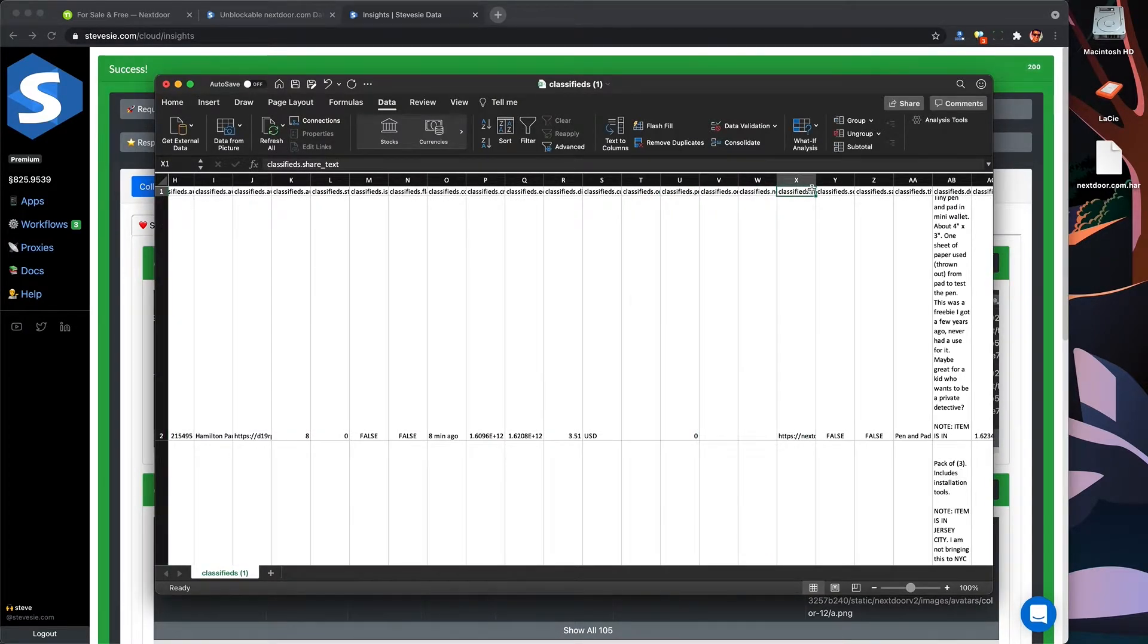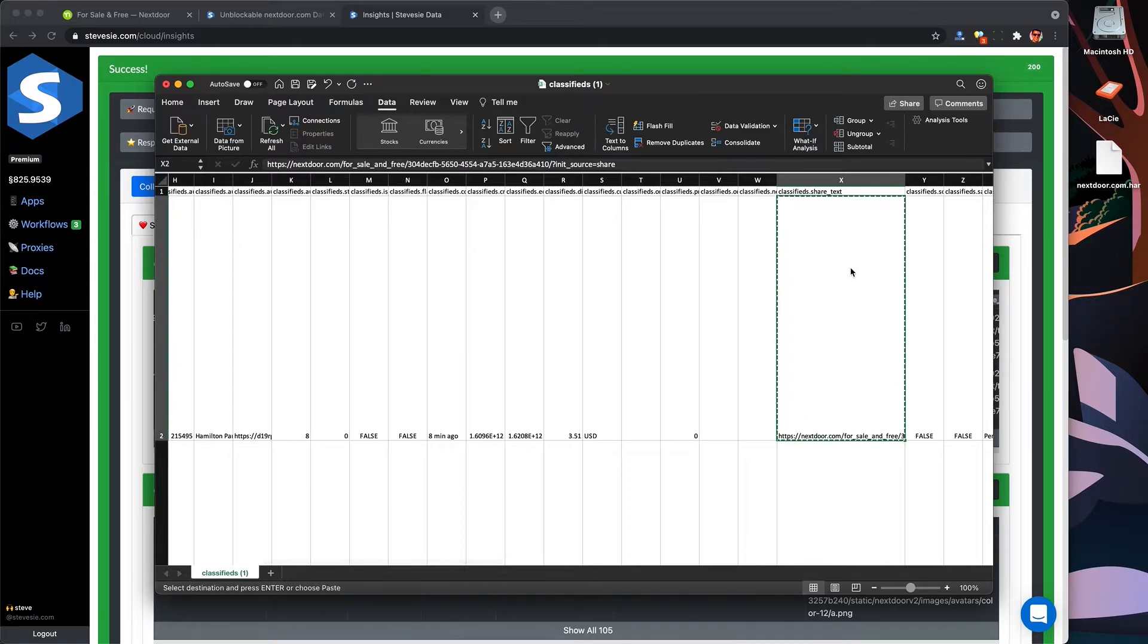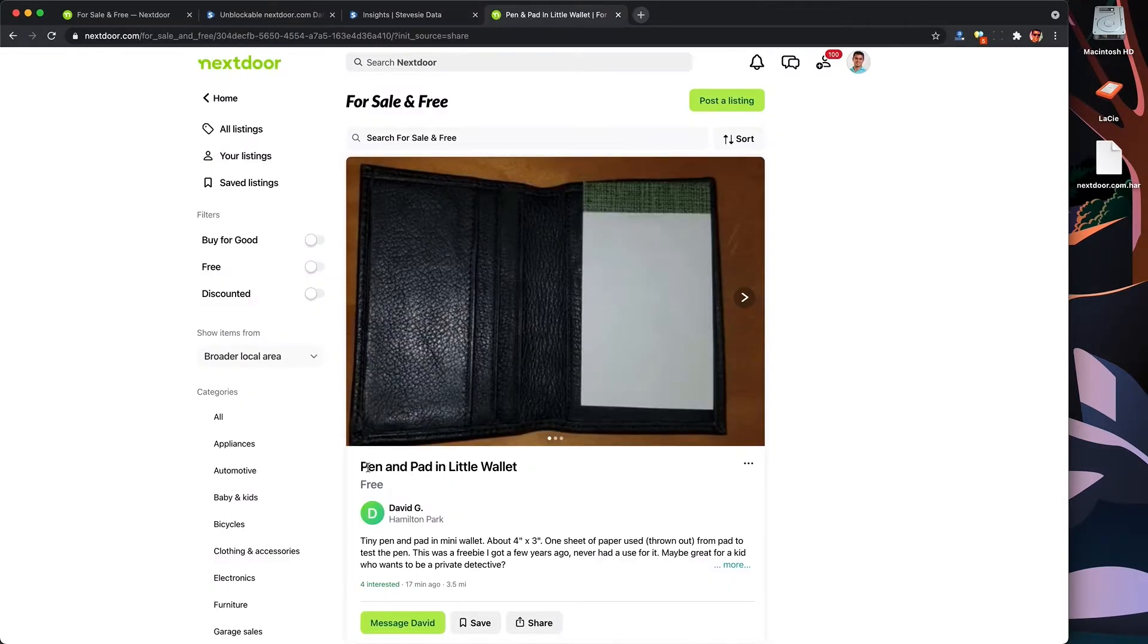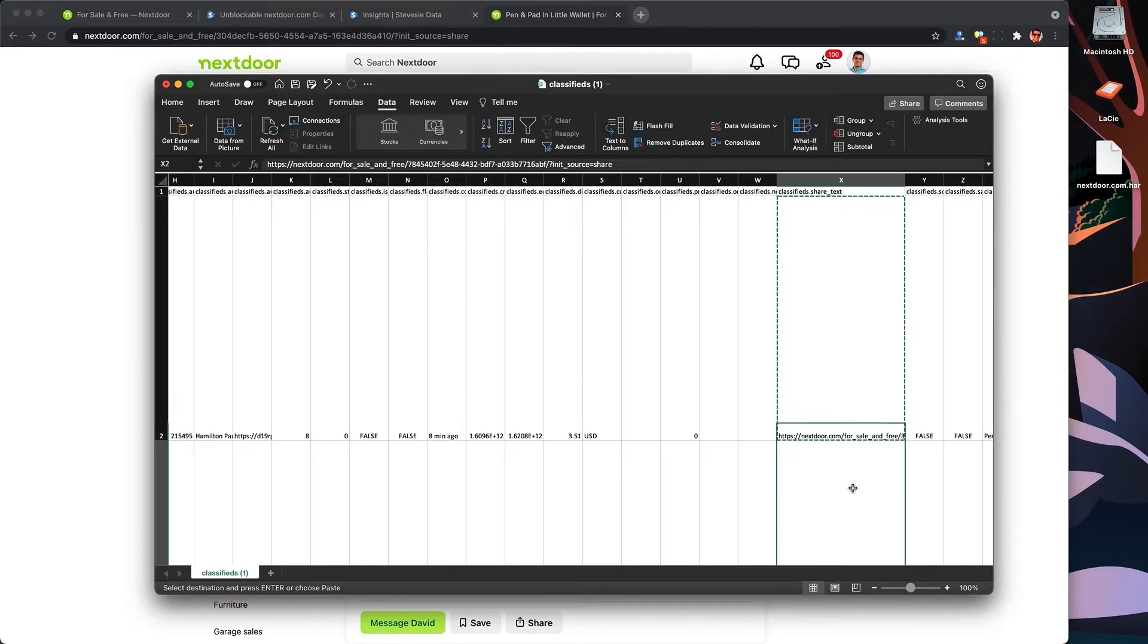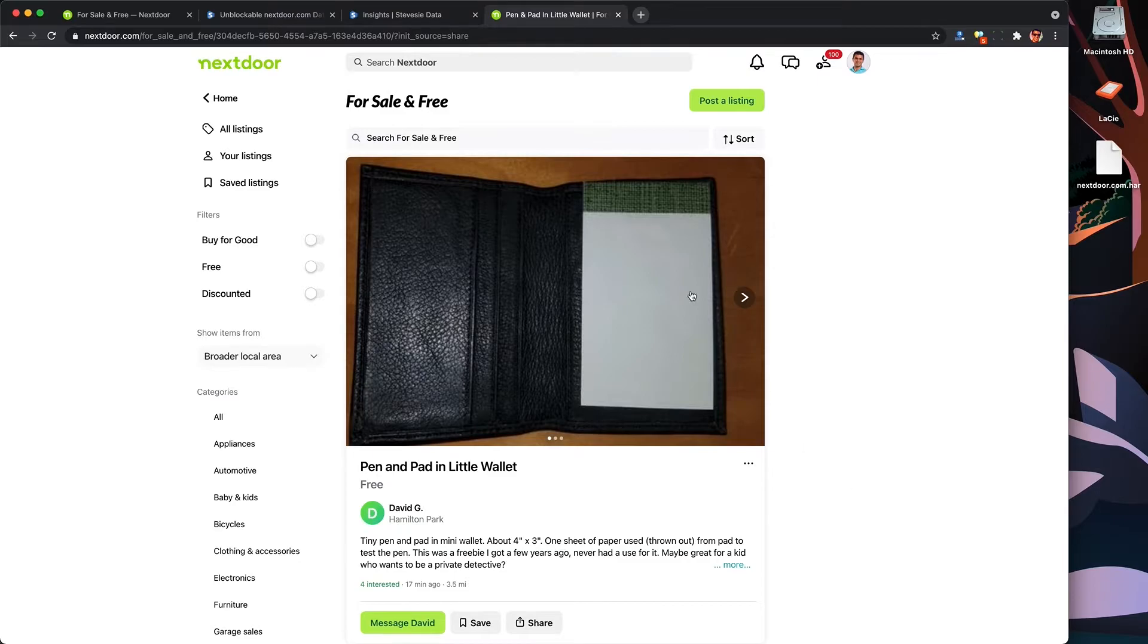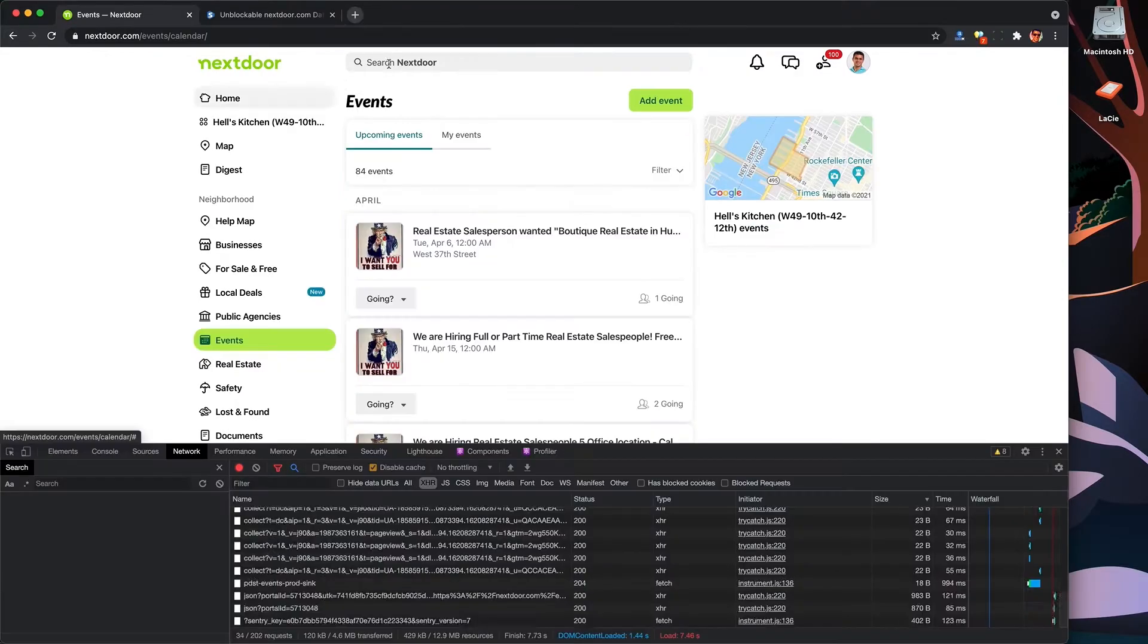And I can click on the share item link, and we can check these out. All right, a free pen and pad in little wallet. This is another way to collect data by just writing everything down. And let's check out the next free listing. And ooh, a Samsung Galaxy screen protector. I'm definitely going to pick that one up.